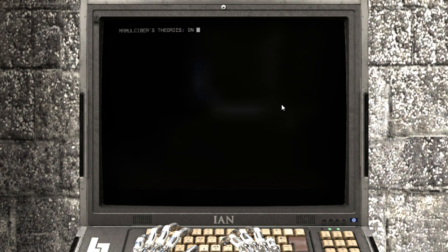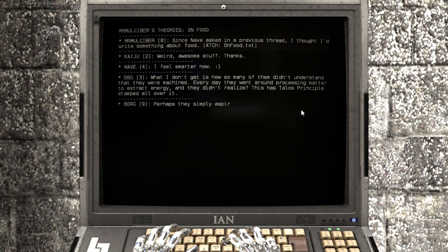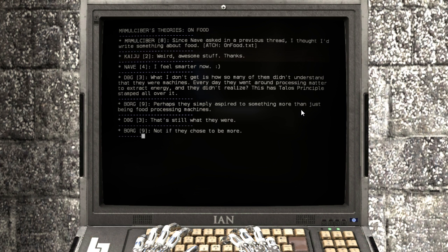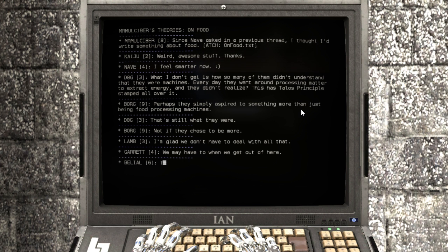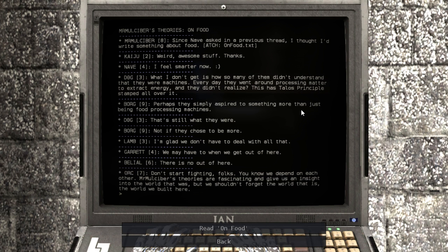Let's read the theories on food. Since Knave asked in a previous thread, I thought I'd write something about food. Weird, awesome stuff. Thanks.